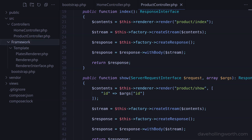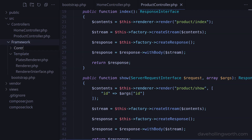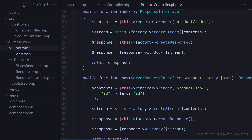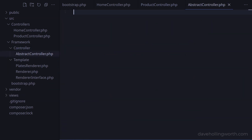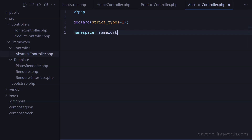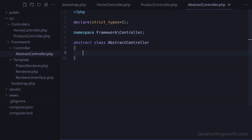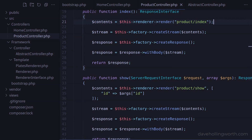Let's start by creating a folder inside the source framework folder called controller, then a file inside that called abstract controller.php. In here let's add the corresponding class definition. We'll make this class abstract as we're not going to create any objects of this class directly. The repeated code in the controllers is rendering a template, optionally with some data, and ultimately returning a response.